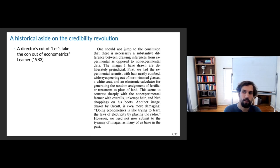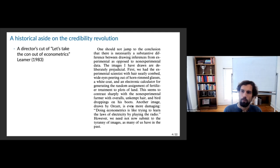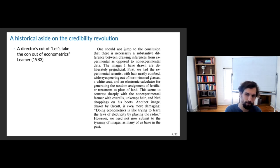Leamer notes one should not jump to the conclusion that there's necessarily a substantive difference between drawing inferences from experimental versus non-experimental data. The images are deliberately prejudicial: an experimental scientist with horn-rimmed glasses and a white coat generating random assignment of fertilizer, versus the non-experimental farmer with overalls, unkempt hair, and bird droppings on his boots. Another image: 'Doing econometrics is like trying to learn the laws of electricity by playing the radio.'